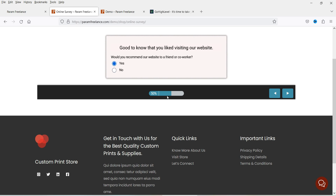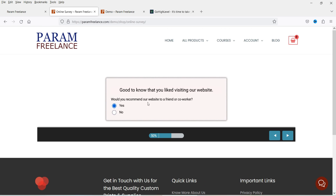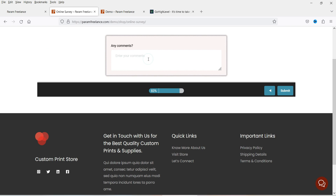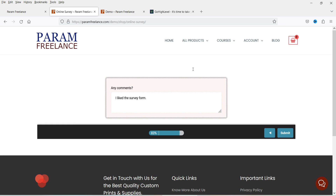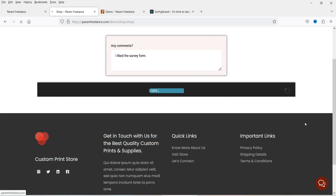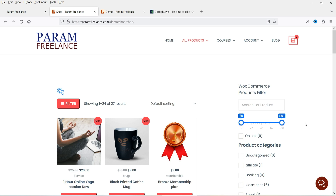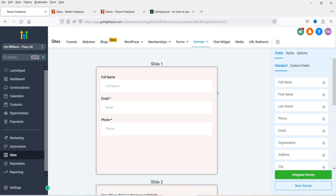Here you will see the progress bar — if you want to disable it you can, and you can also change the background color and customize the style settings of the survey form. I'm going to enter a comment here — this is just dummy content. Once the form is on the last slide you will see the submit option. After submitting, it will redirect to the shop page. You can redirect the customer to any landing page or show a custom message after submitting.